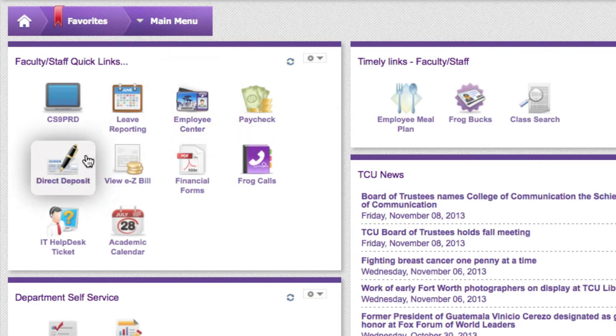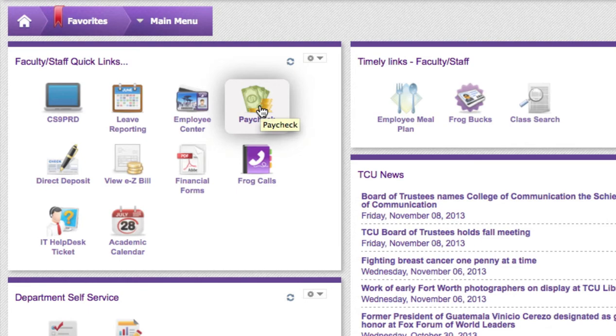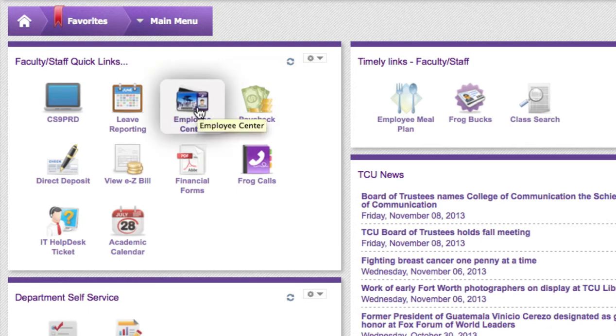This also includes things like direct deposit and paycheck which have icons on the main page. Let's start by clicking on the Employee Center.